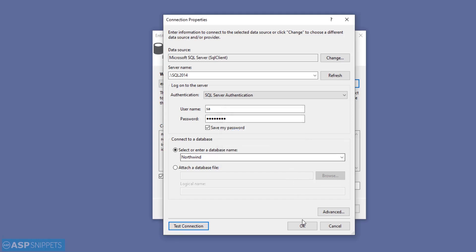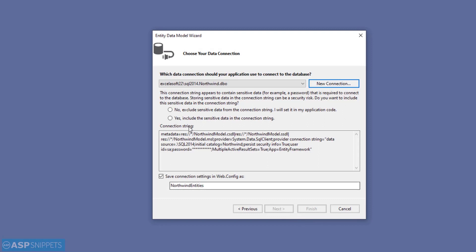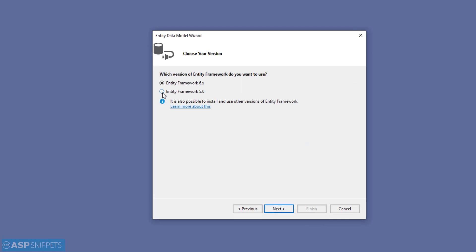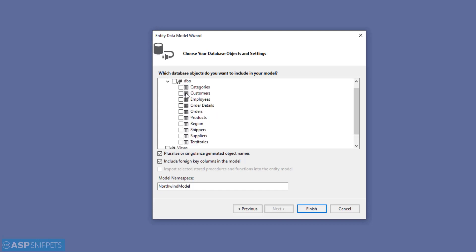I'll click OK. As you select the database, the name of the connection string in the web.config is also changing. You need to click on the Yes option, which means the username and password will be saved in web.config and will not be encrypted. Then click Next. Here you need to select the version of Entity Framework you want to use — I am selecting 5.0. Then click Next. Here all the tables, views, and stored procedures of the Northwind database are visible. You need to select the items you want to use — I am selecting the Customers table.